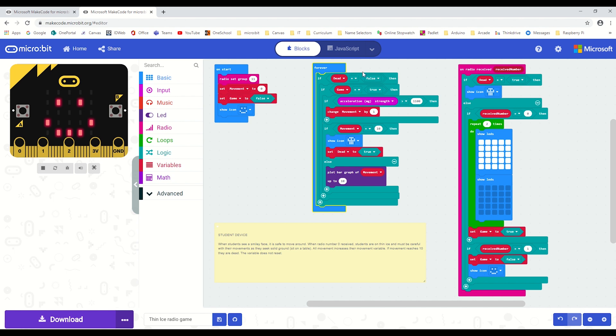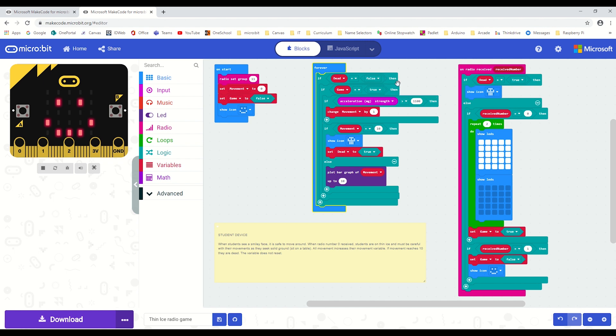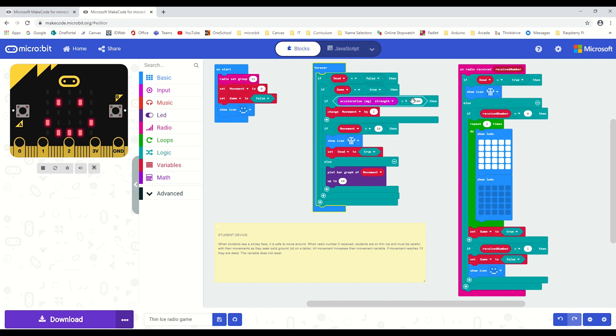We have a couple of conditions that must be met in order for the student to participate in this activity. Firstly, they mustn't be dead. If they're dead, then nothing will work—it totally shuts them out of the game. They can't re-enter it unless they reset their micro:bit, of course. If the game is running—so the teacher has hit the A button—that means the floor is dangerous to walk about.